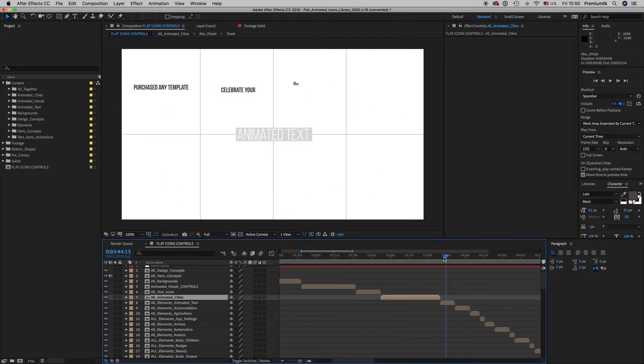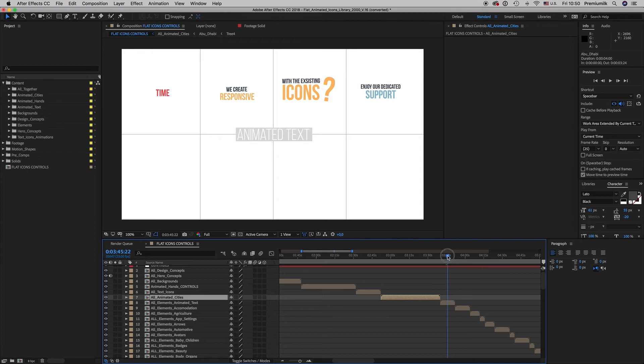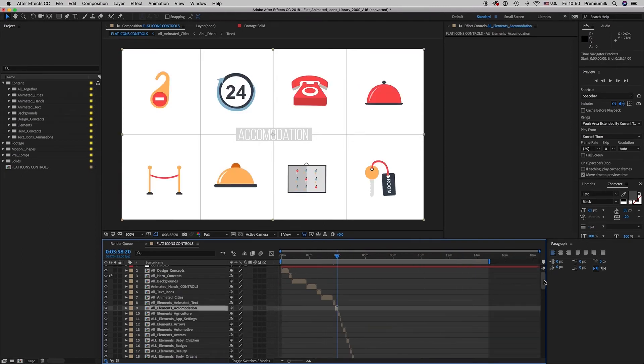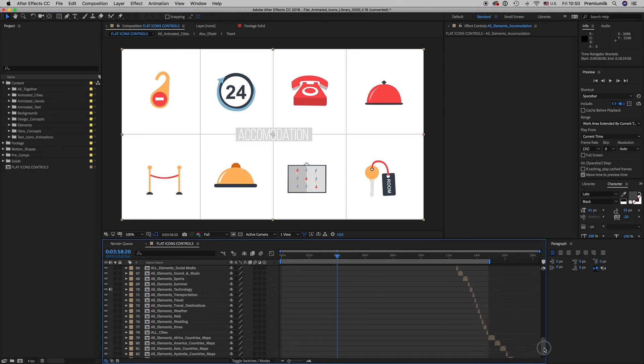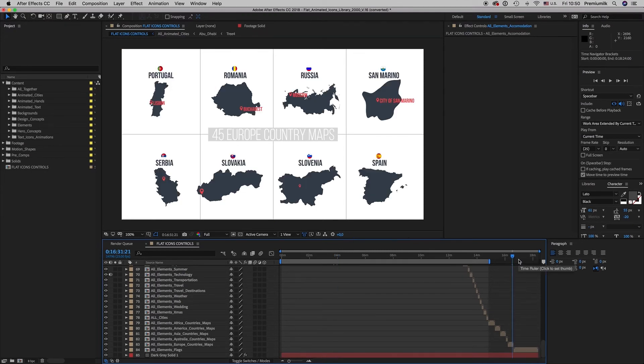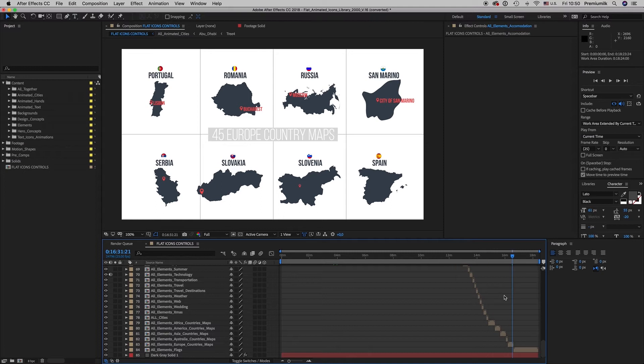This is the animated text. And here is all the icons. And at the end is the countries and maps that you can use them also very nicely.